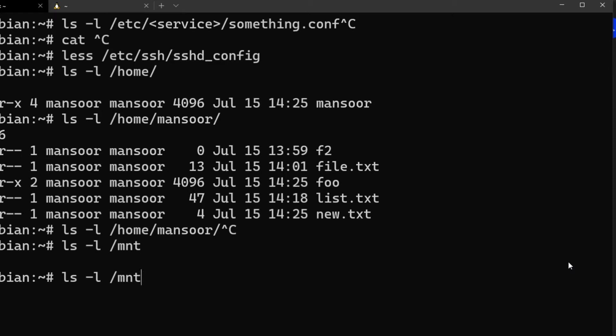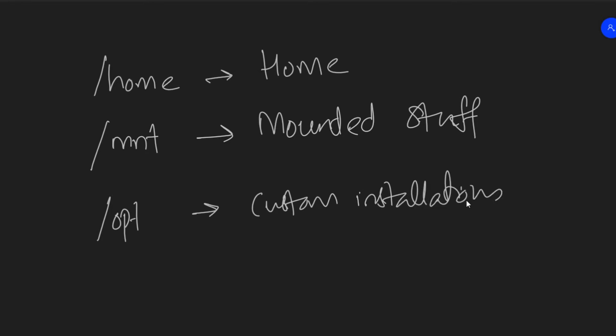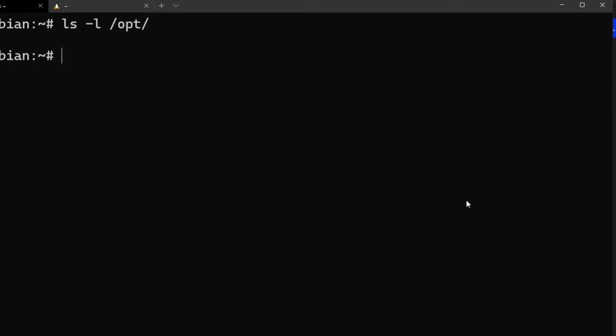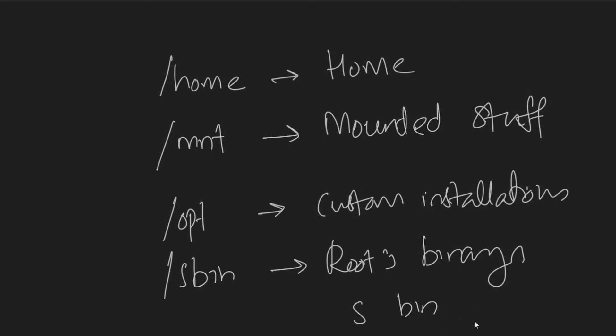There's nothing in /mnt right now because we haven't mounted anything. For example, if you add a new drive to this installation, you usually mount it under /mnt. Another directory is /opt — this usually contains custom software or custom installations. It's completely optional. We typically install stuff here that we download instead of installing via a package manager, like a jar file or a zip file extraction. Since we haven't downloaded anything, /opt is empty.